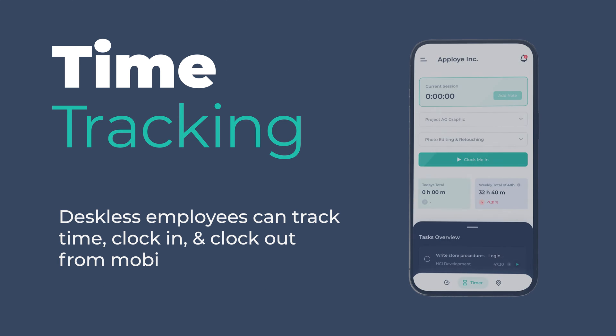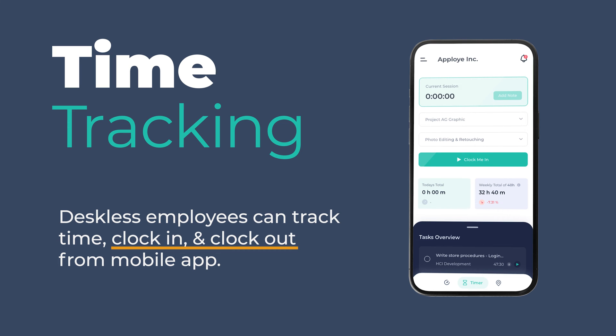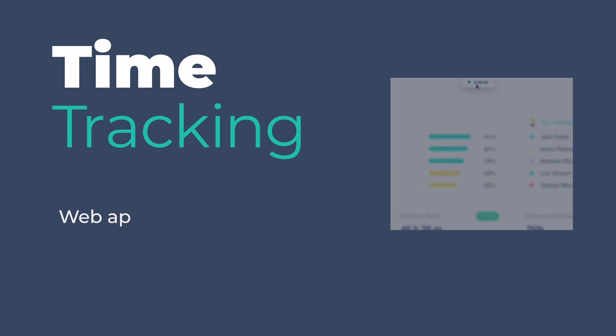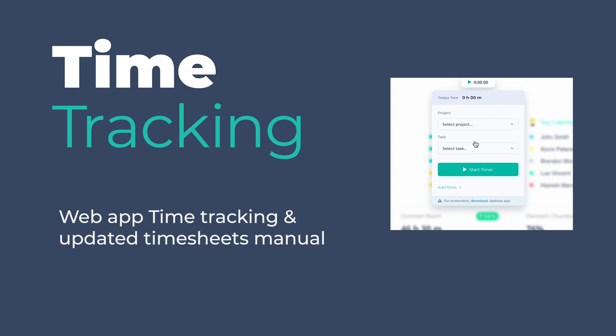Deskless employees can seamlessly track their time, clock in and clock out from employee mobile app. Employees can also track time from the web app and update timesheets manually.